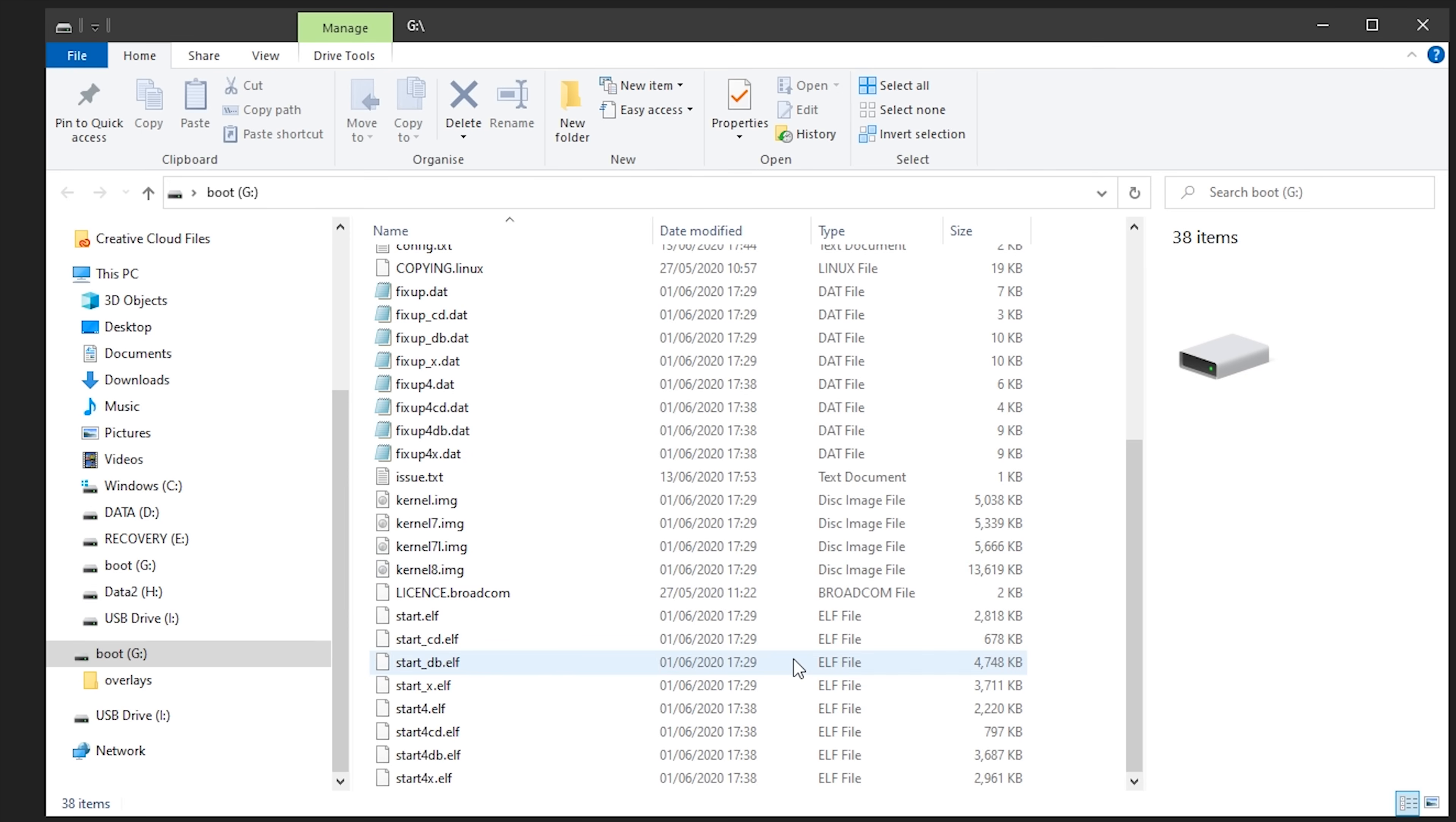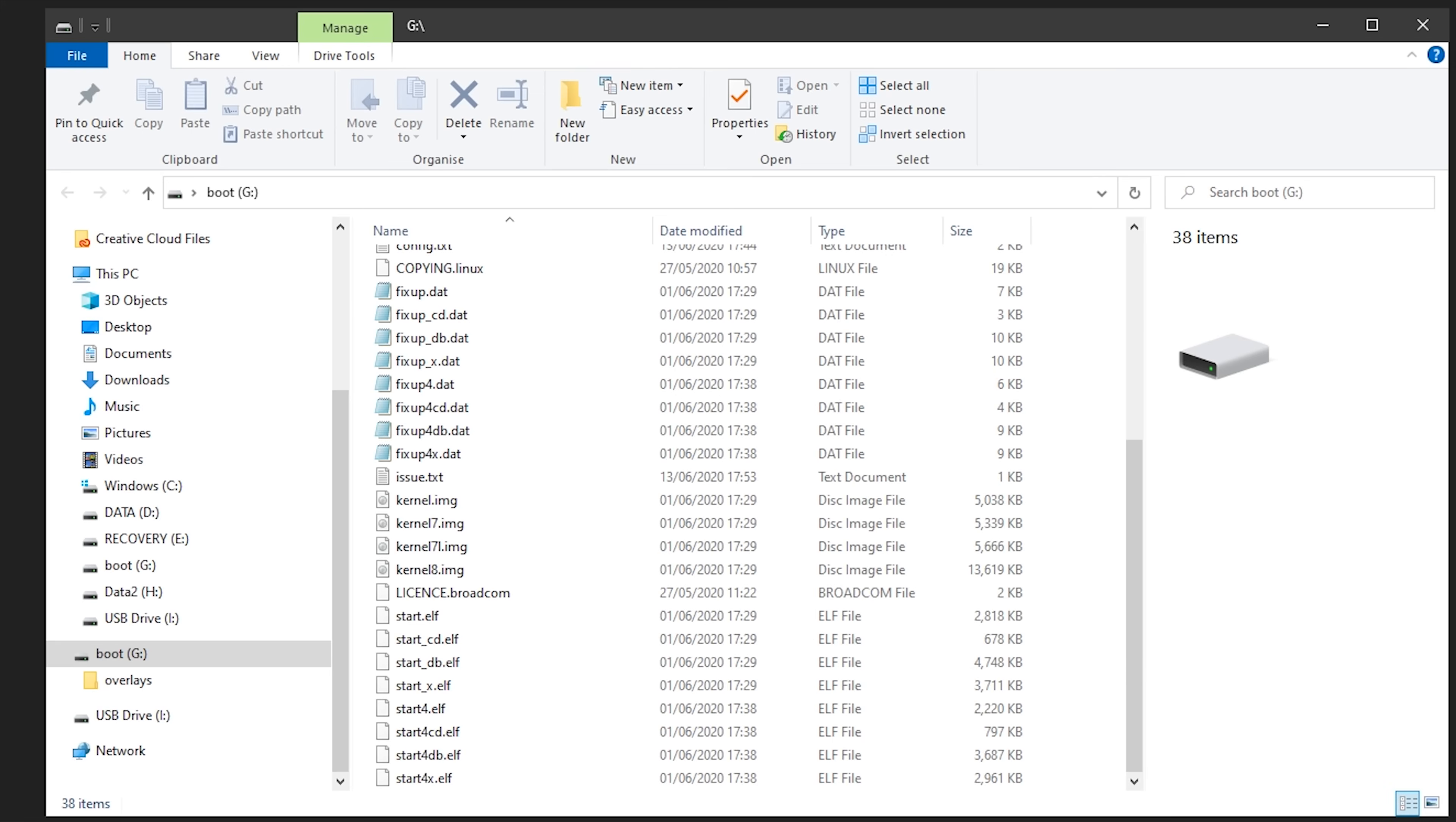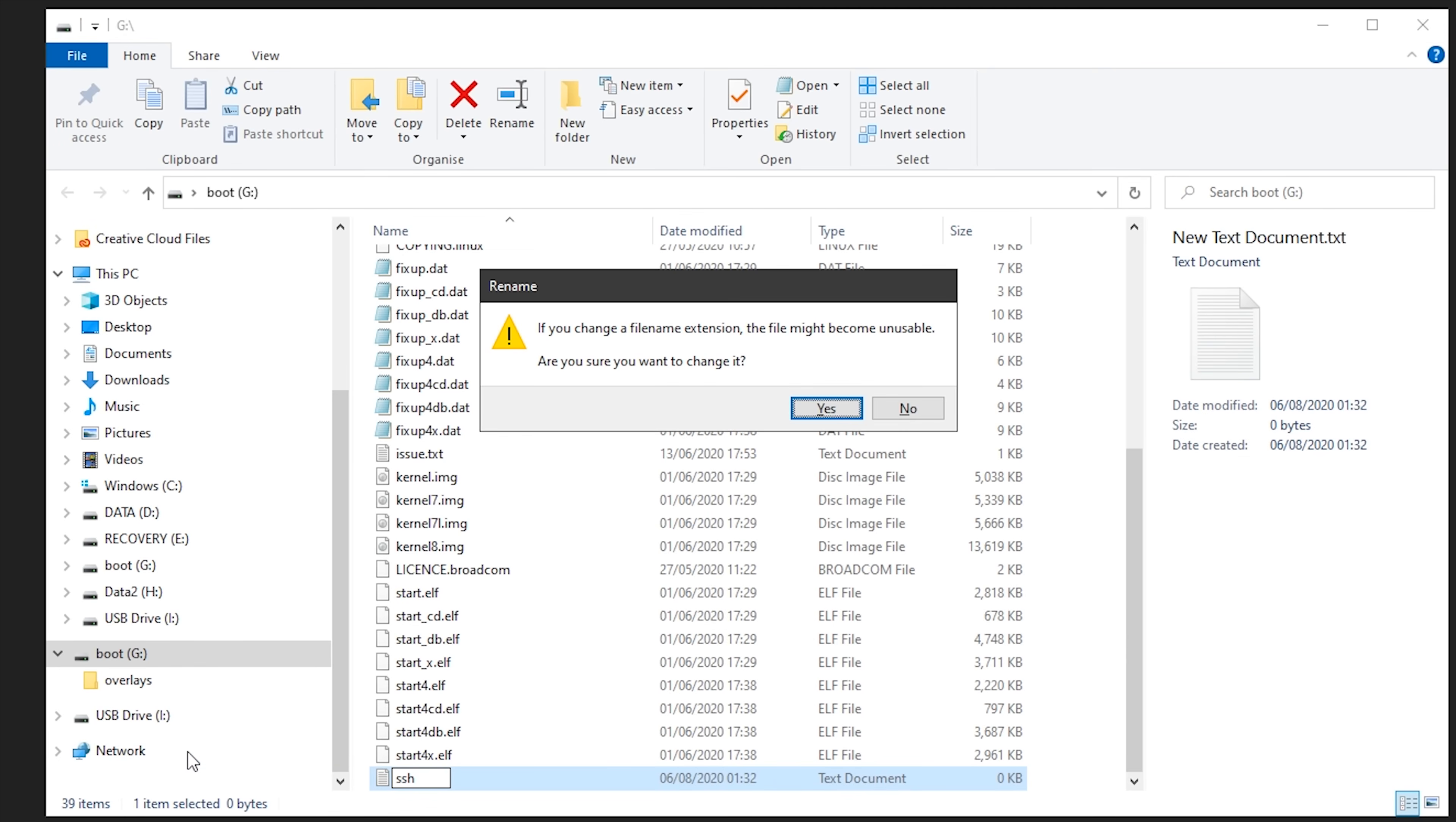Once you've reinserted it into your computer, you'll get some pop-ups about the card not being formatted, but whatever you do, do not format the card. However, you should see one drive available to read, which is the boot drive. In this drive we'll need to create a blank file called SSH. So once you've created the file, you may now remove the SD card from your PC and insert it into your Pi.